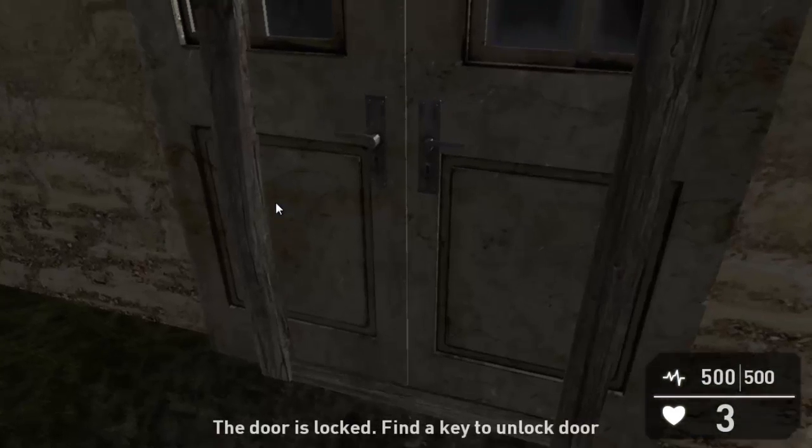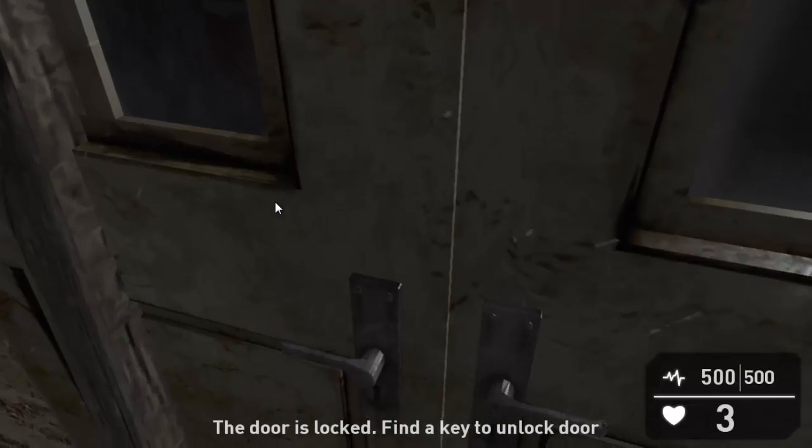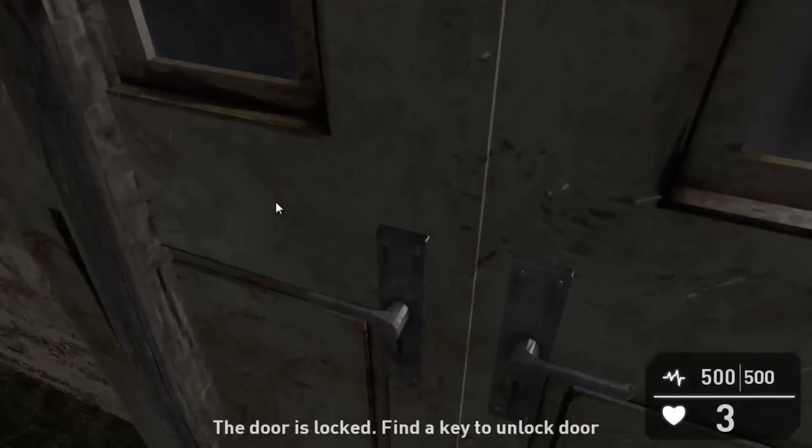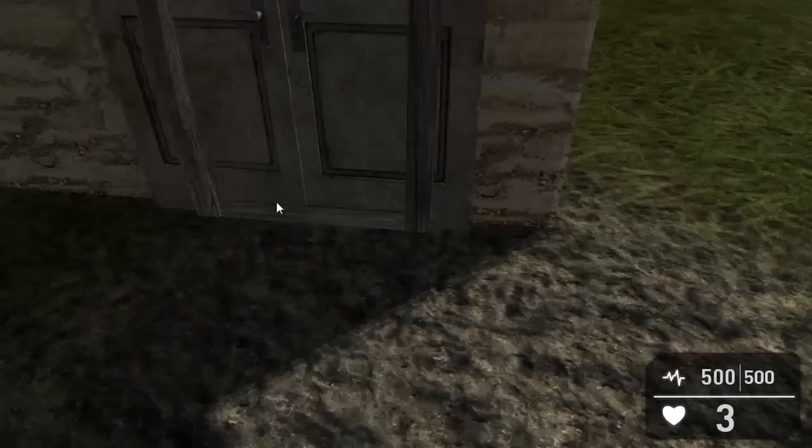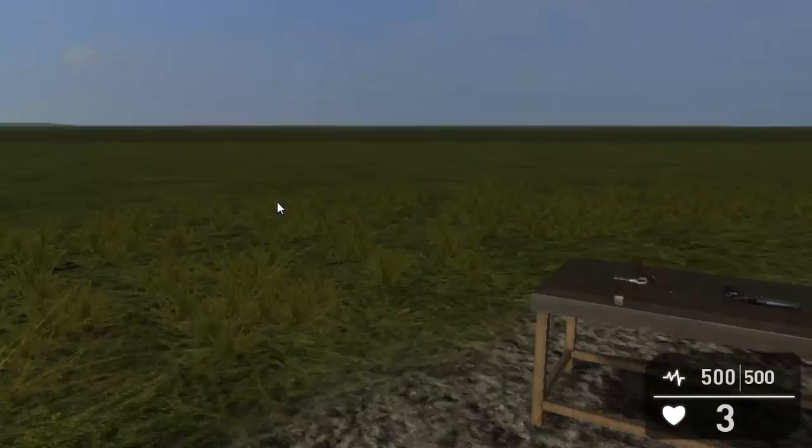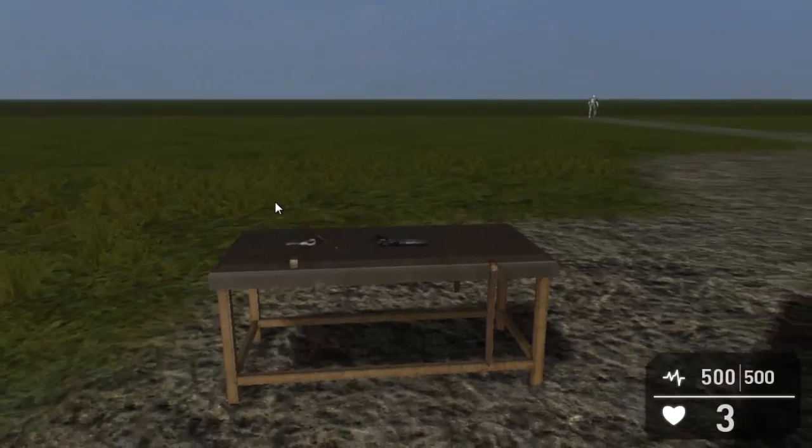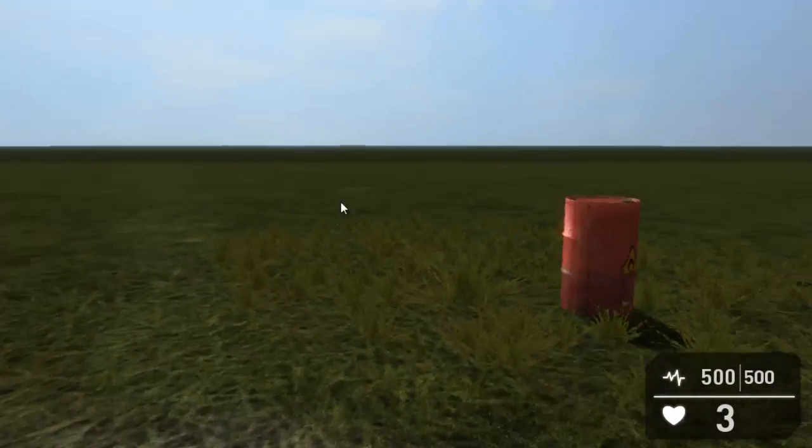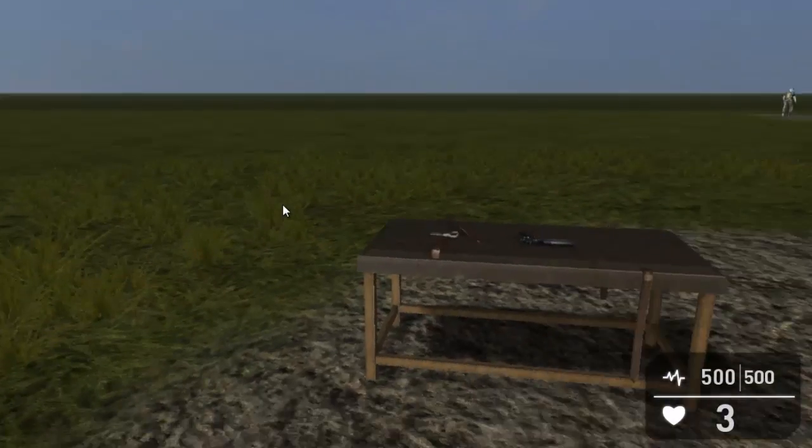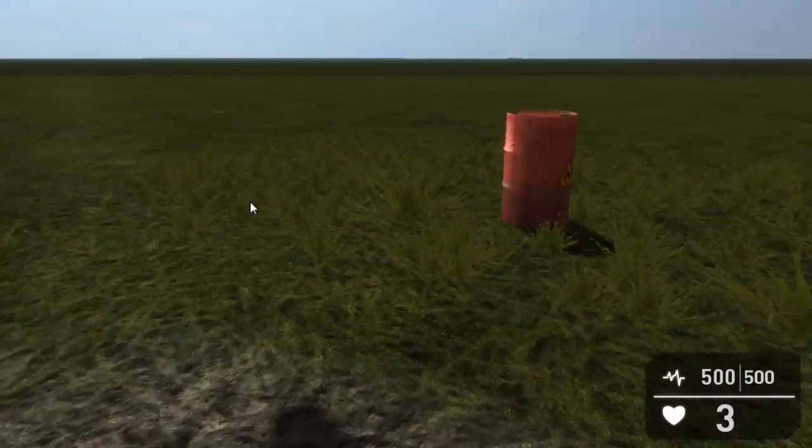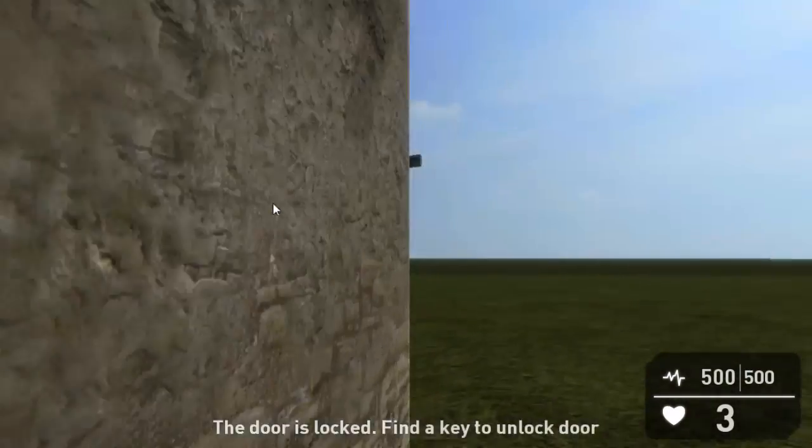So, as you can see, when you walk up to this door, it says, the door is locked, find a key to unlock door. So just to show you that the other door works without a key, I'm not going to pick up the key there.